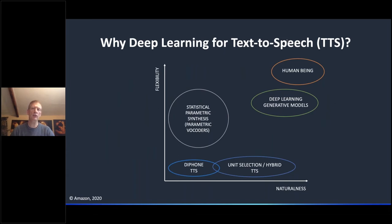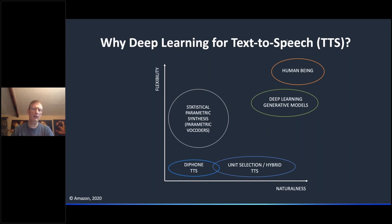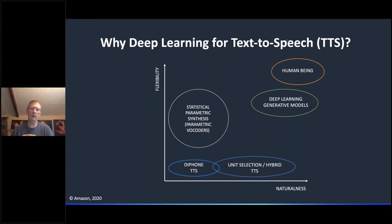Taking a little bit of background: before 2016 or so, there were two approaches to doing synthesis. There were statistical parametric synthesis methods, which were very flexible — different types of prosody could be applied — but they lacked naturalness in terms of segmental and audio quality that a human being is capable of. Then we had unit selection or unit selection hybrid TTS systems, which could achieve very high naturalness but were very constrained in the type of synthesis or level of expressivity they could produce. What was needed was something that could take us up a diagonal path to closer to what human beings are able to achieve.